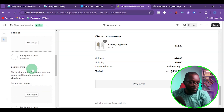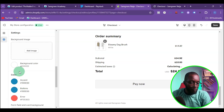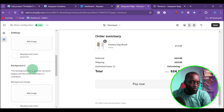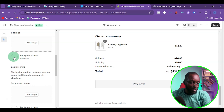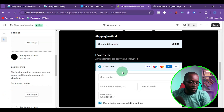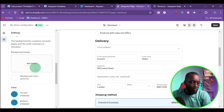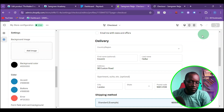Background 2 is the image that will appear on the order summary section. There are also two background color options here. For example, if I want to change the order summary background color to black, I select black and click 'Save.'